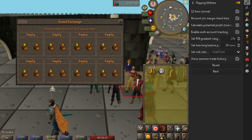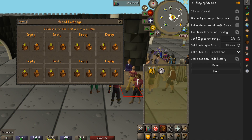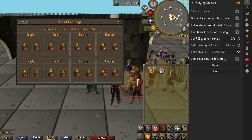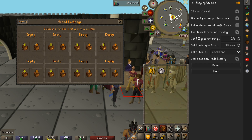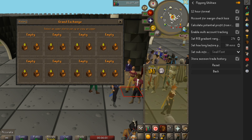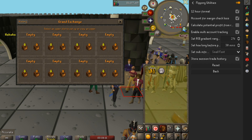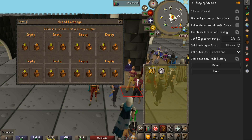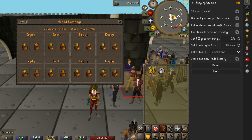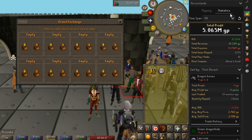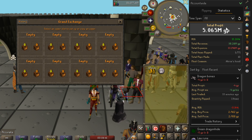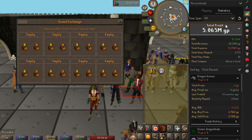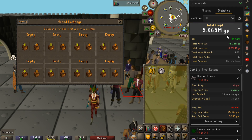This plugin also has a couple other really awesome features in the configuration settings. First, you can enable multi-account tracking, which means if you have multiple accounts that you are flipping on, or you don't want it distorted by your main account just buying and selling things, you can enable that feature. You can also change the ROI gradient range so that if you're generally getting higher ROIs than 2% you can adjust it to reflect that. One other thing on by default is accounting for the margin check loss in your total profit, which is something a lot of people forget about. This plugin is awesome — I could not recommend it enough.